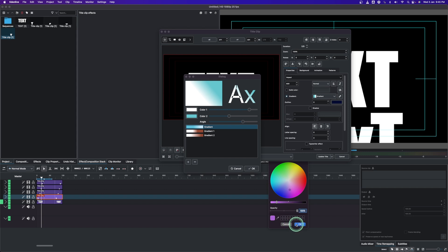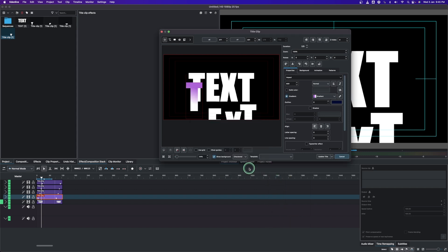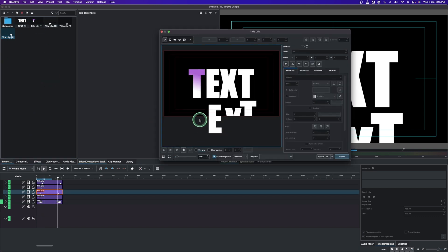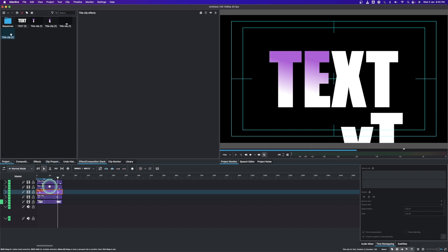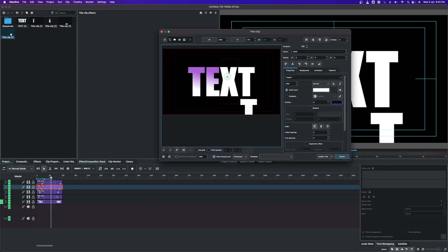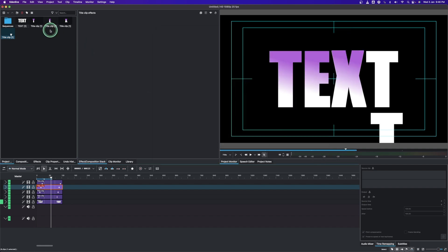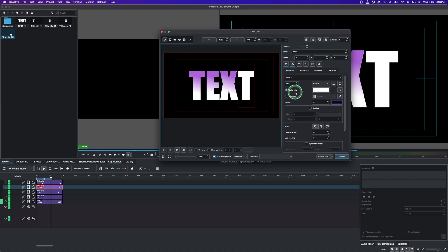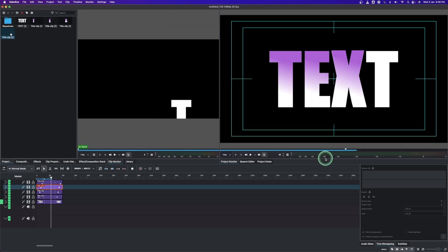Once you're happy with the gradient, place the next letter in line and make sure to align it nicely with the sample text, then update it. Do that for the next letter, update it, then go to the next text, update, and finally the last text — align it, change to gradient, and update.